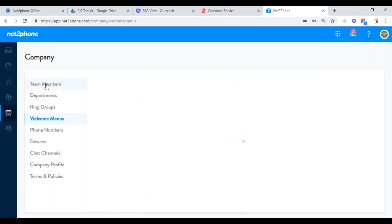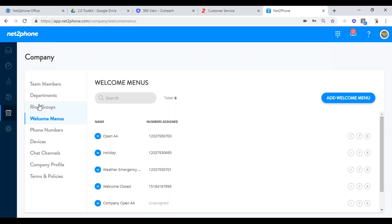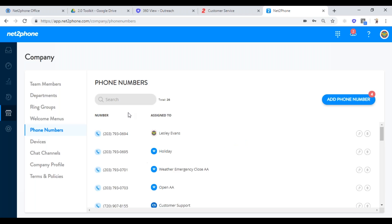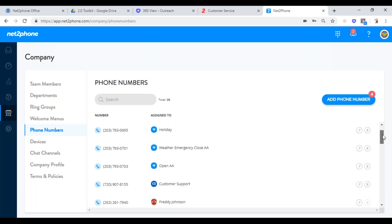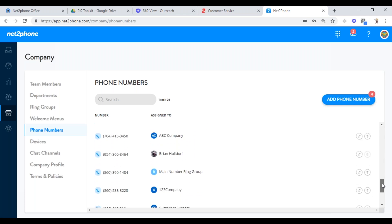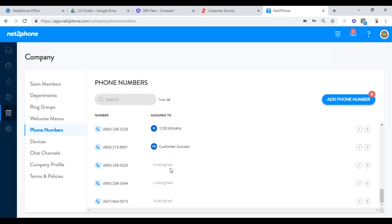Phone numbers is one area I want to show you. This phone numbers list shows every single number you have as a company and where they are pointing. I have a lot of numbers pointing to people. If you have any unassigned numbers, you can see them at the bottom of the list — you can use these and point them wherever you want. Maybe you want another number to go to customer support — you can absolutely do that. That's all your numbers and where they're pointing.